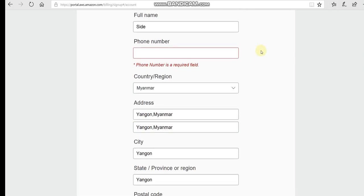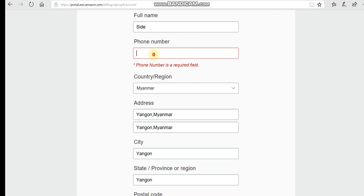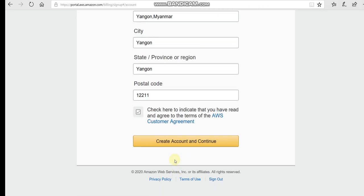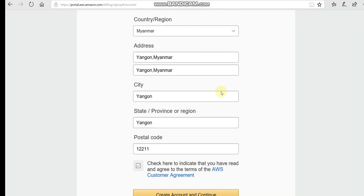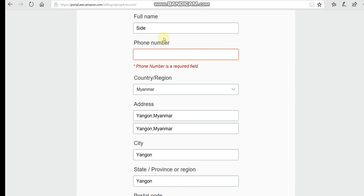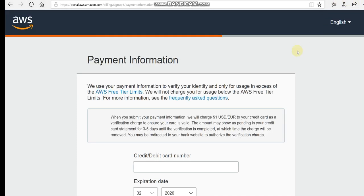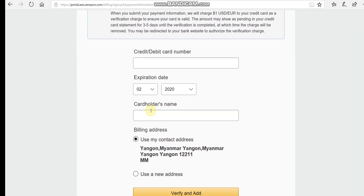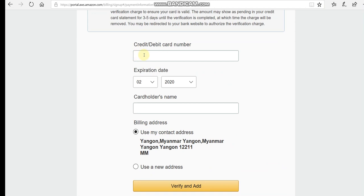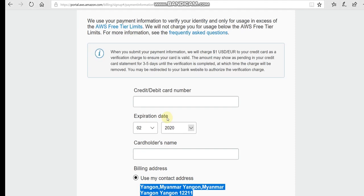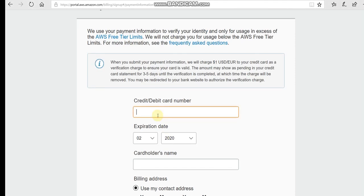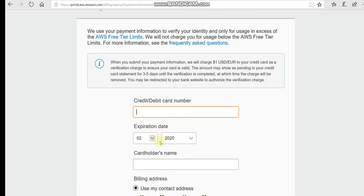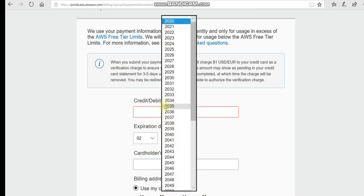We are going to add credit card information for account verification. Enter your credit card details. The credit card is needed to verify your identity. You will need to add your payment information to continue.